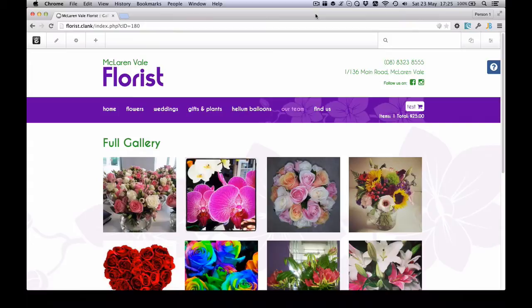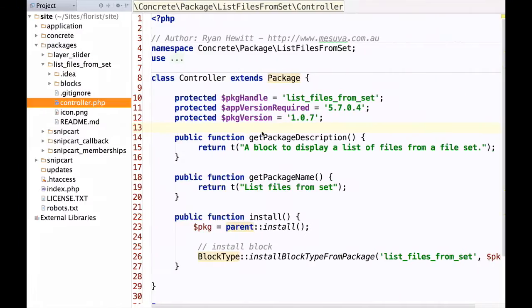The reason I wanted to look at this site is because we've used a combination of different custom packages, including List Files from Set. This is an add-on I have in the marketplace for free — there's both a 5.6 and a 5.7 version — so you can download it and have a look at it if you want.